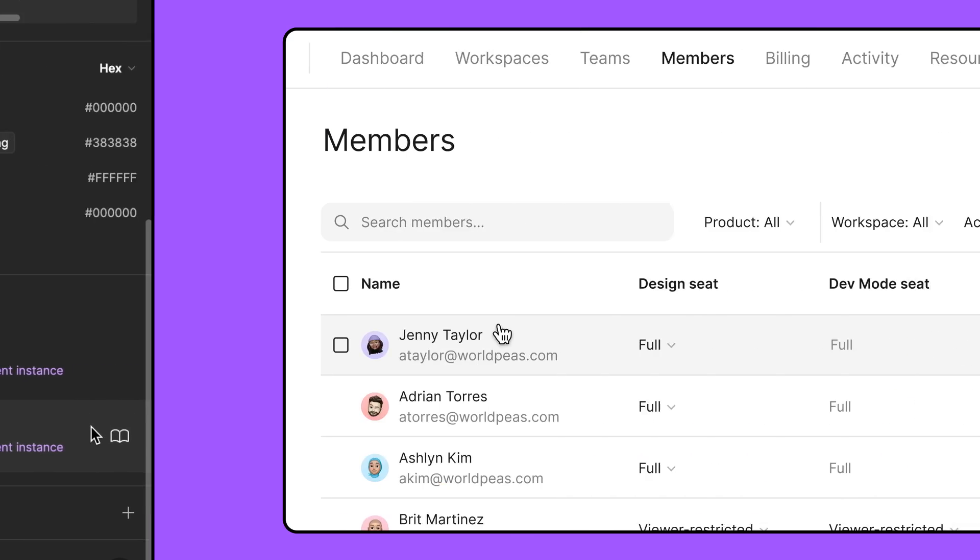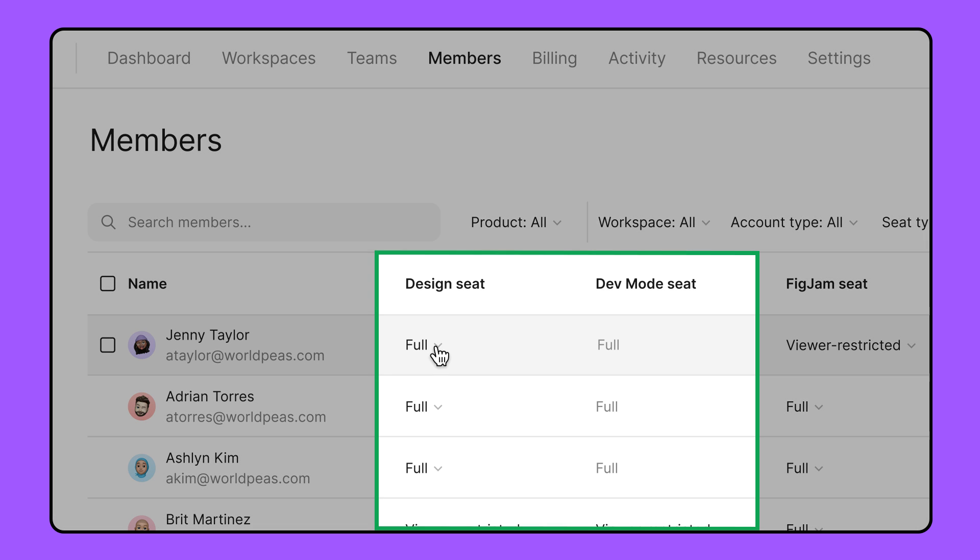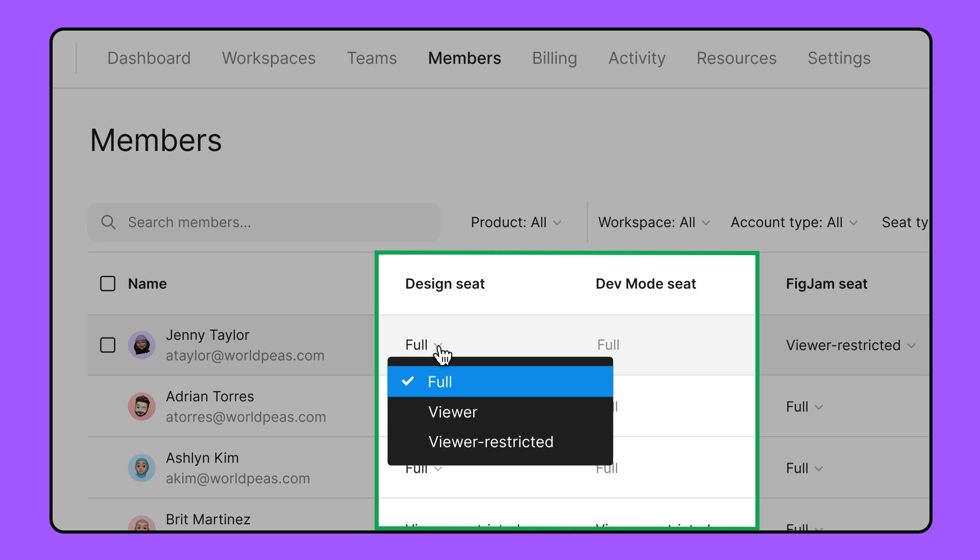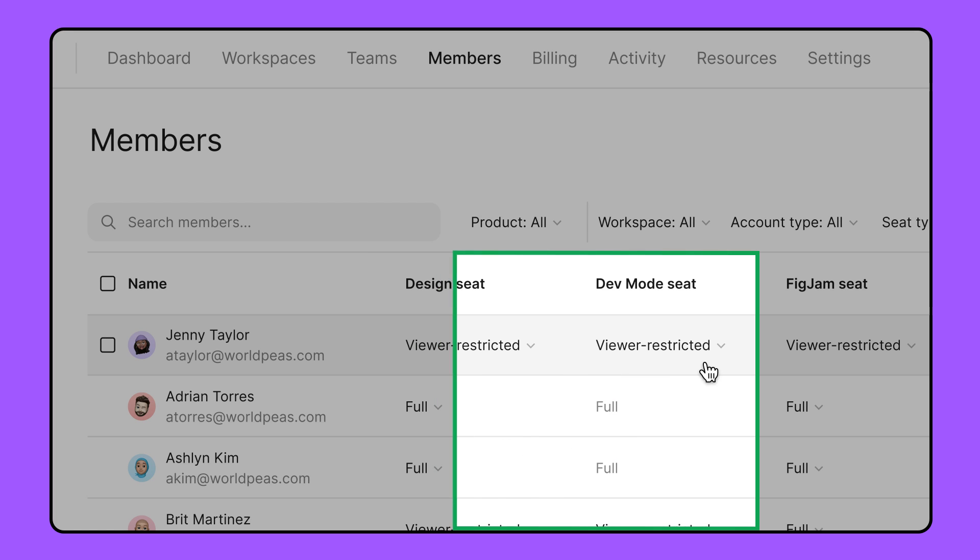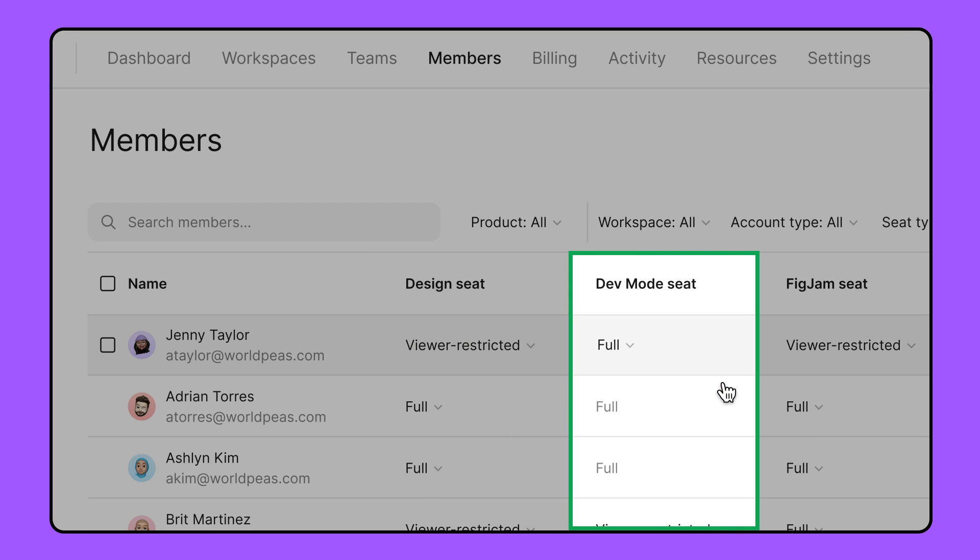If World Peas upgrades to the organization or enterprise plans, Jenny could use a dedicated seat for just dev mode. Dev mode is included with full design seats, but is also available as a standalone paid seat for people on these plans who don't need the design features of Figma Design.